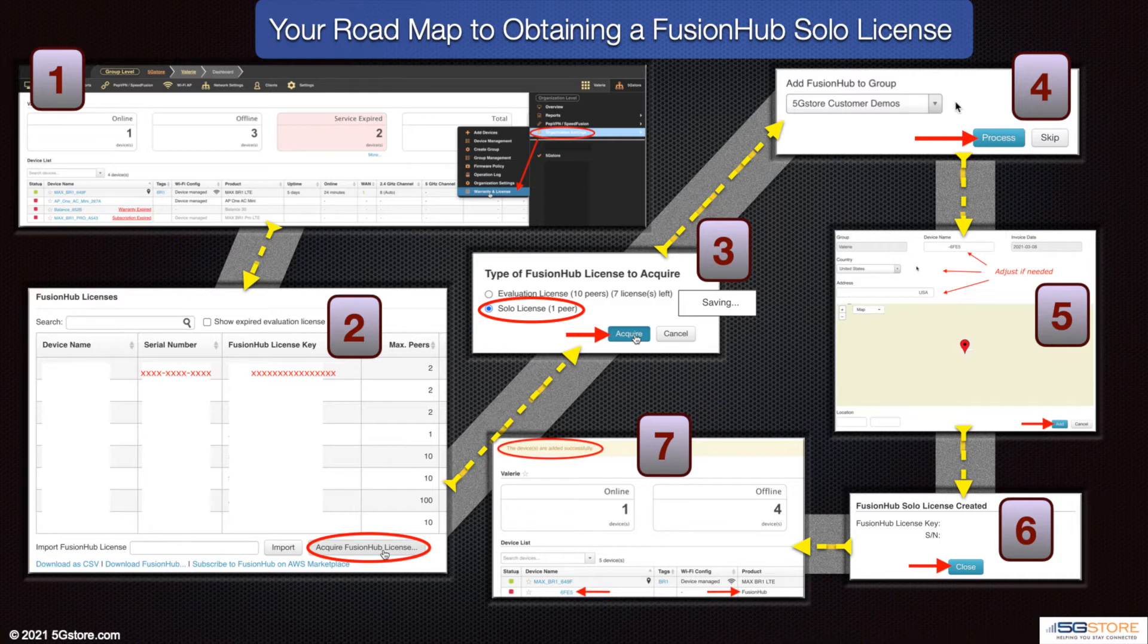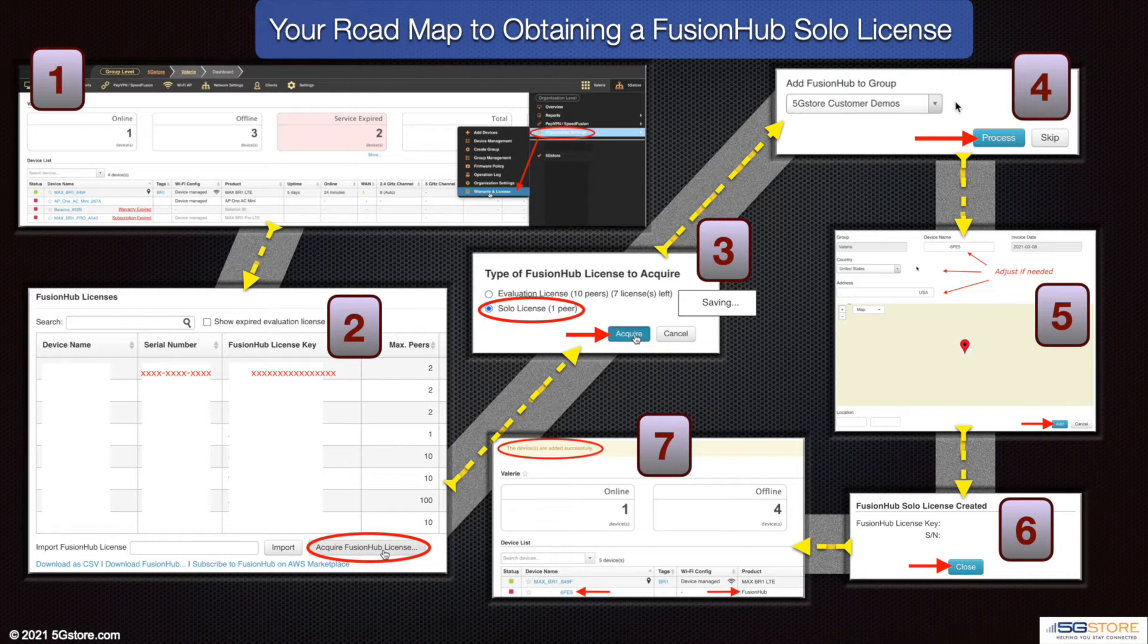Edit the device name and or the location if needed. Click Add at the bottom when done, then click Close. The system will display the license key and serial number of any Fusion Hub solo licenses. Now that ours is created, we'll be redirected to the dashboard page of the group we added it to. Until we create our Amazon connection, the Fusion Hub will display an offline status.